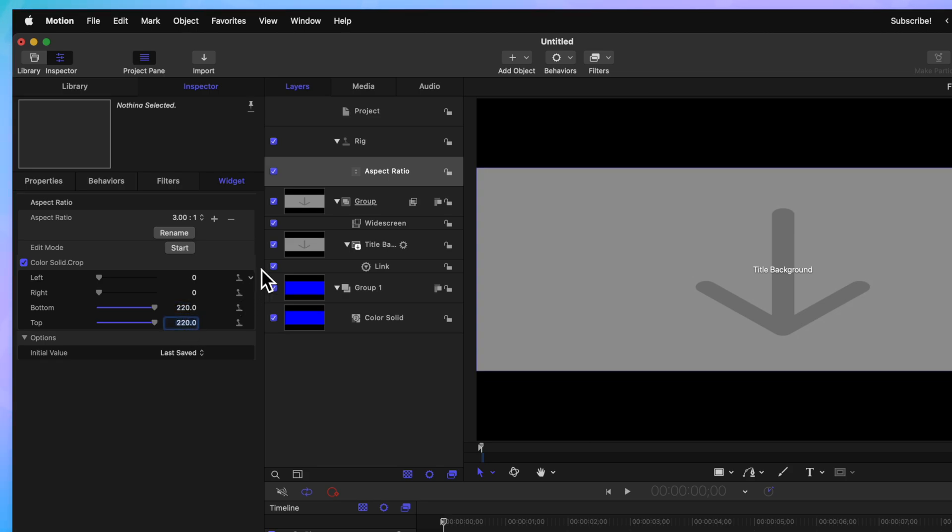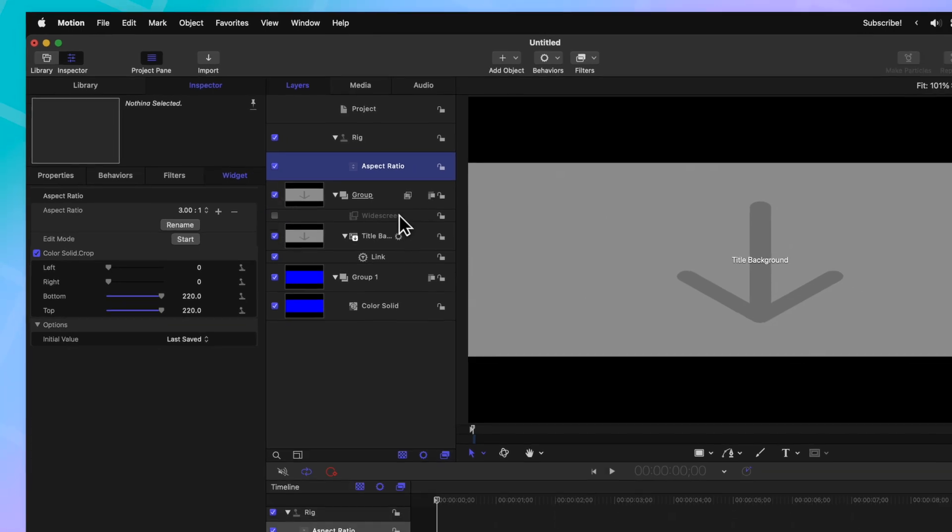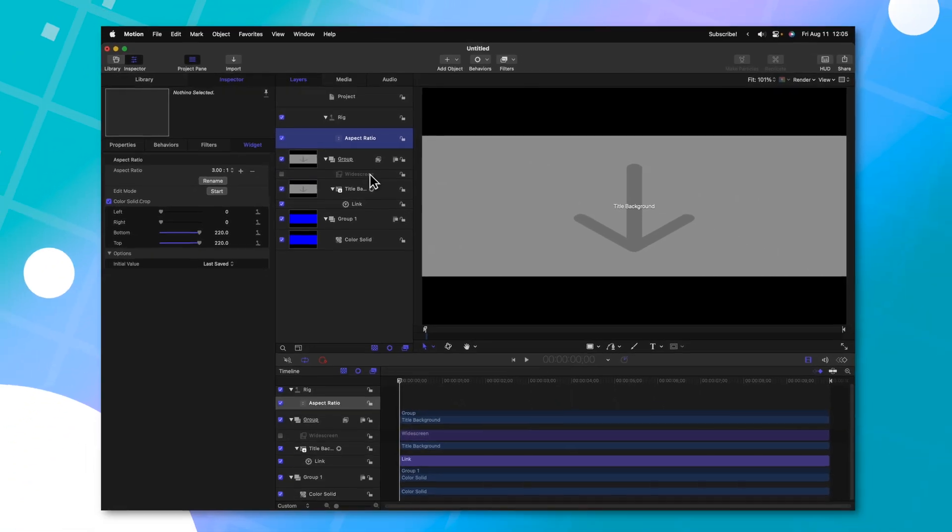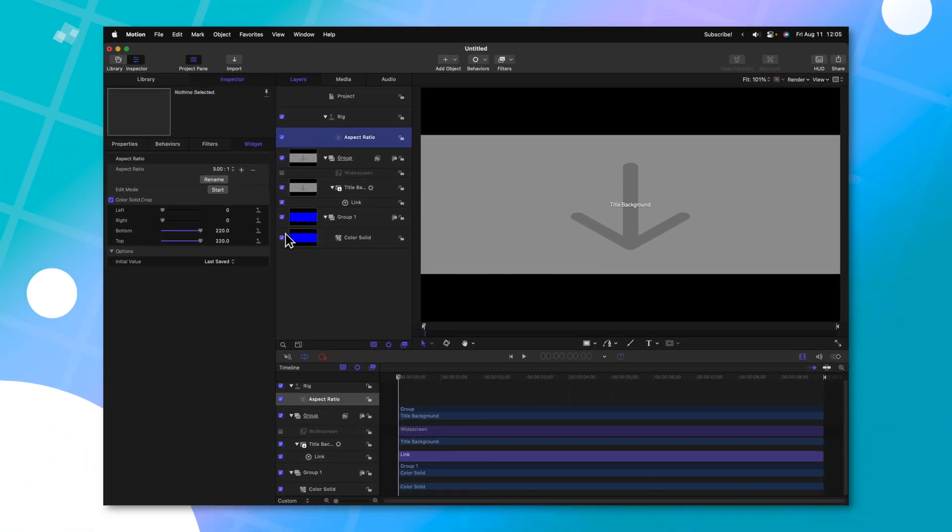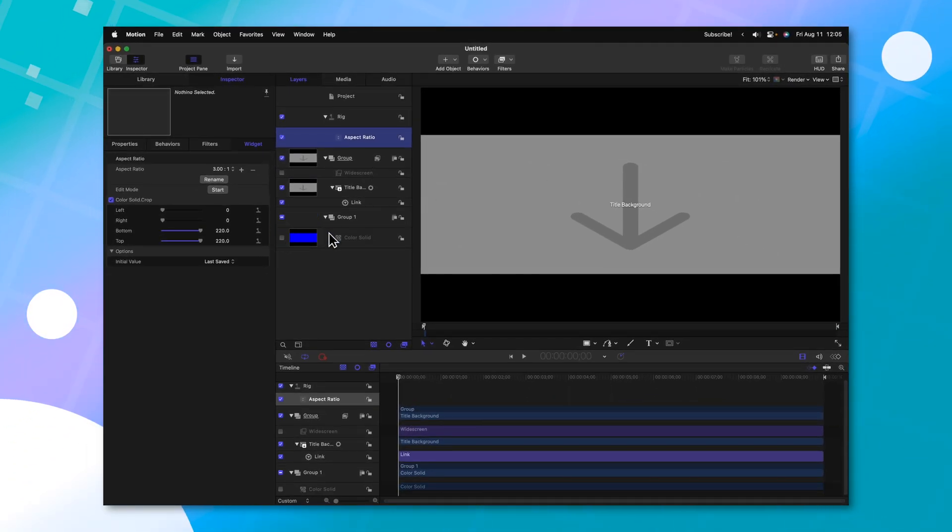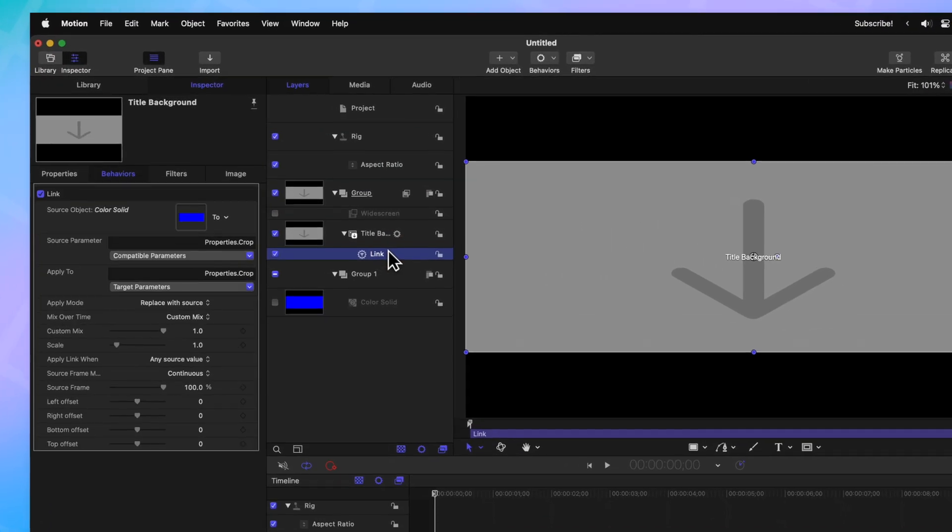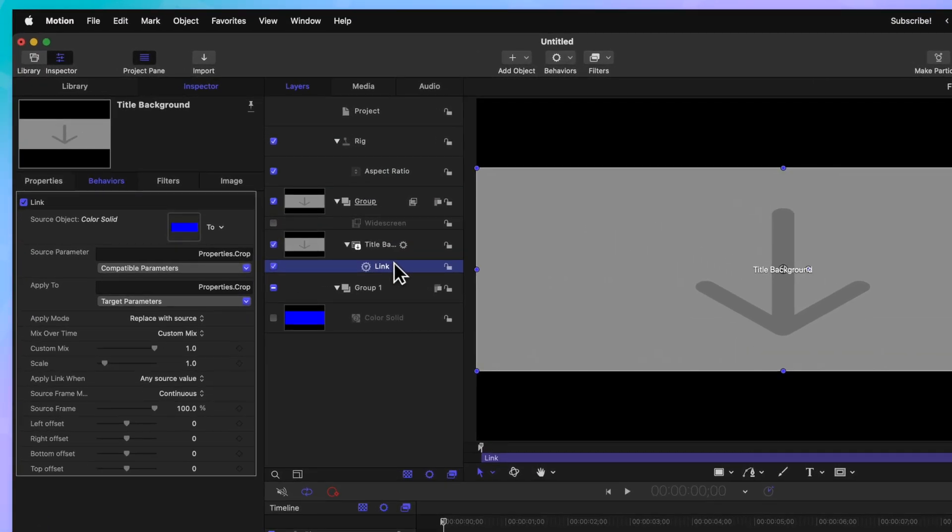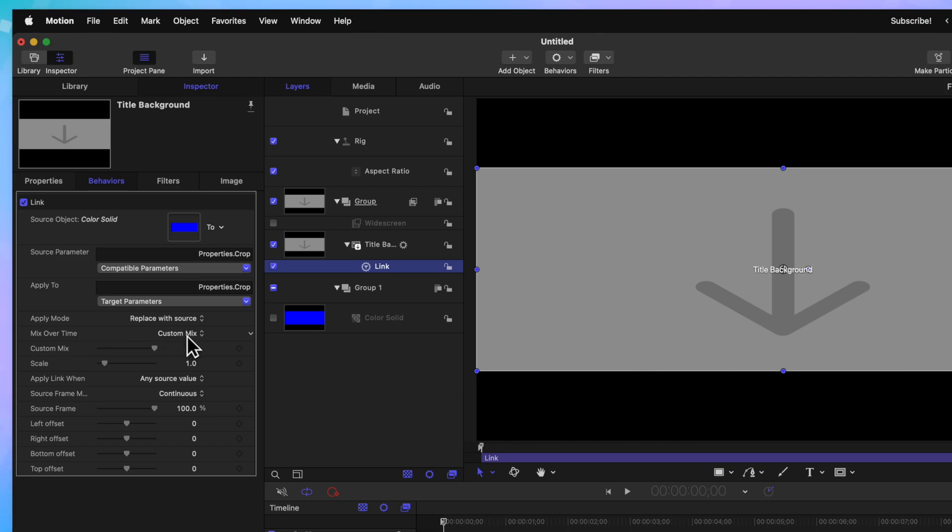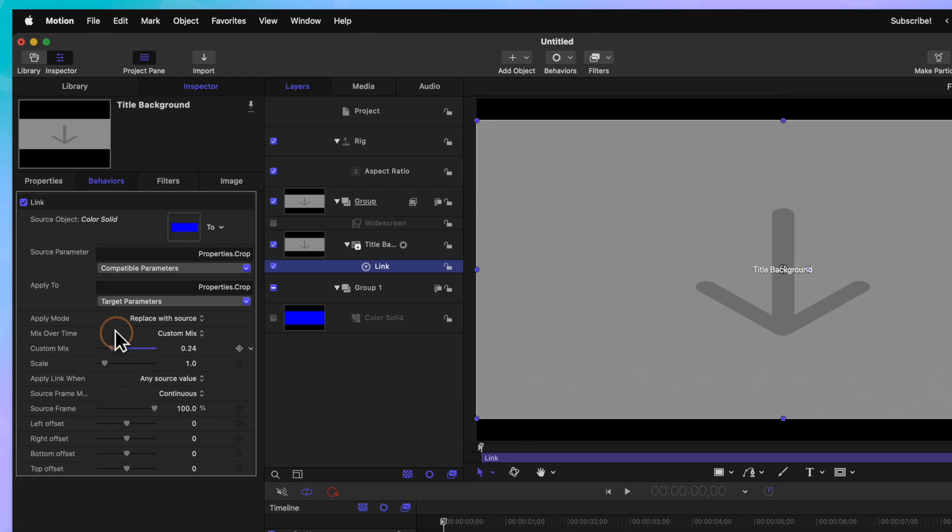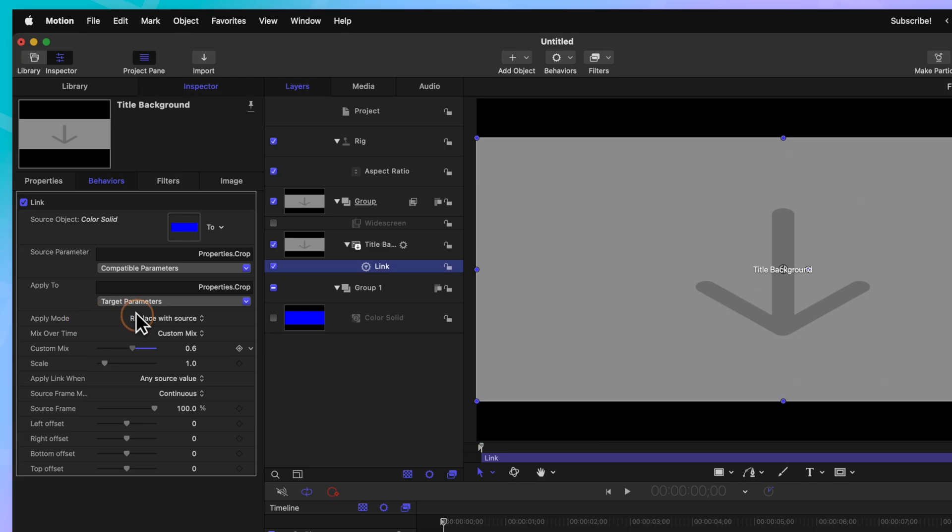Now that we've done that, we can go ahead and completely disable the widescreen options. We can also disable the color solid that we added. This is where the animation takes place. Go ahead and select the link parameter that we added in earlier. Taking a look at the link parameter, you'll see there's this mix over time feature. Right now, it is set to custom mix. And we can actually just click and drag the slider to animate that mix.